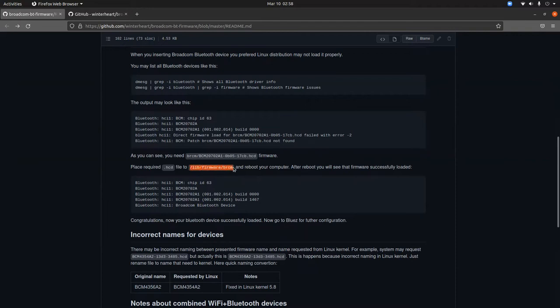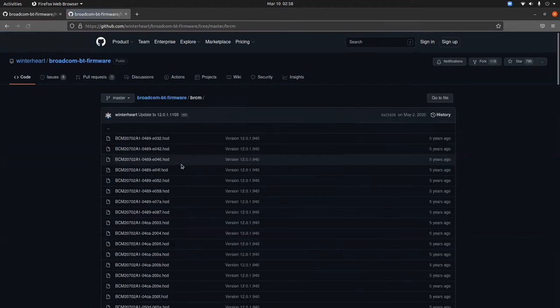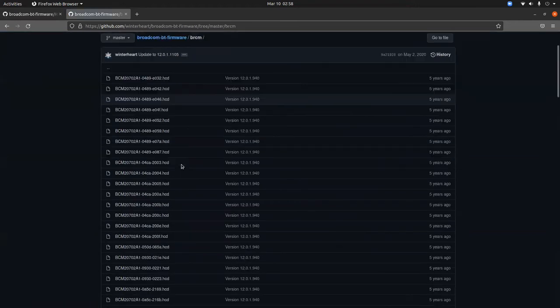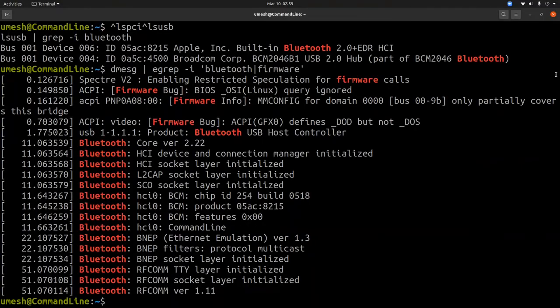His solution was to find this particular firmware and load it into /lib/firmware/brcm for the Broadcom device and restart the device, and he said it was successfully loaded. This is the article where you can find the appropriate firmware, and I'll put both links in the description. The second kind of problem was being blocked by rfkill.